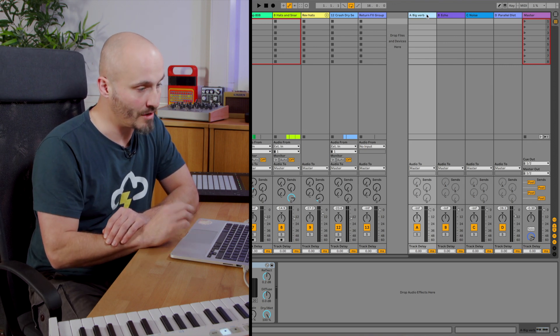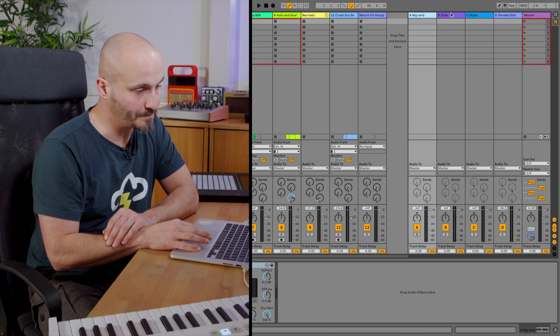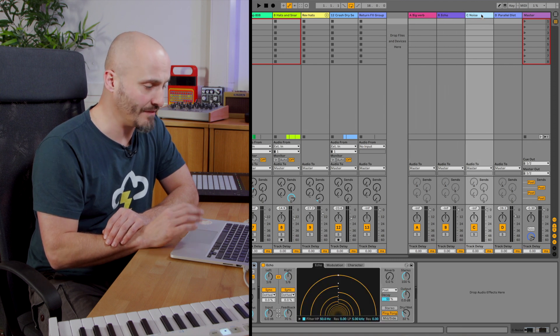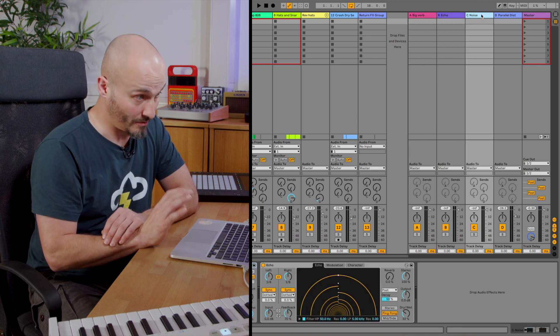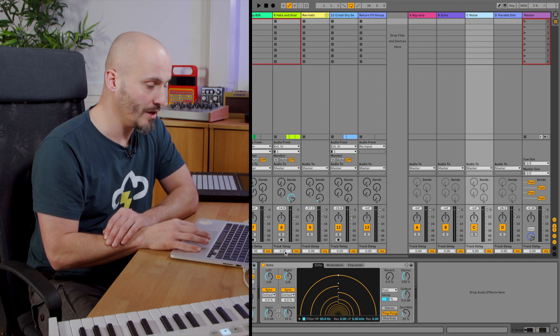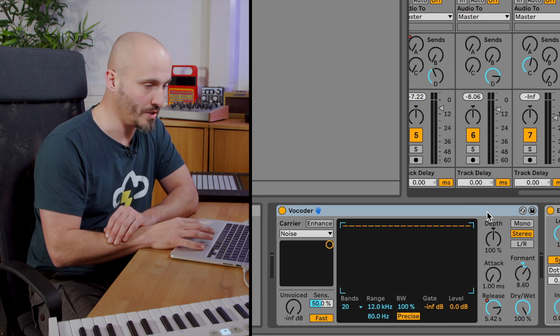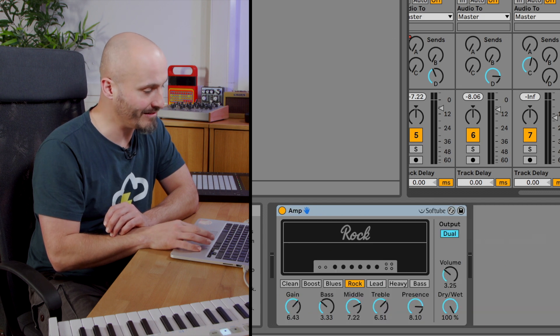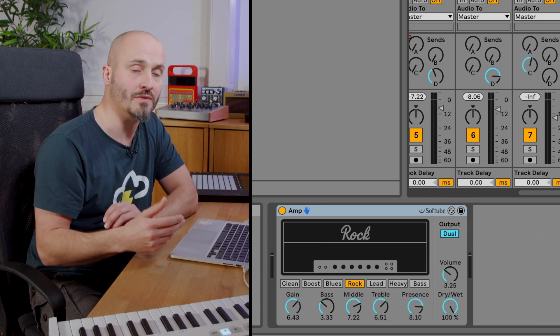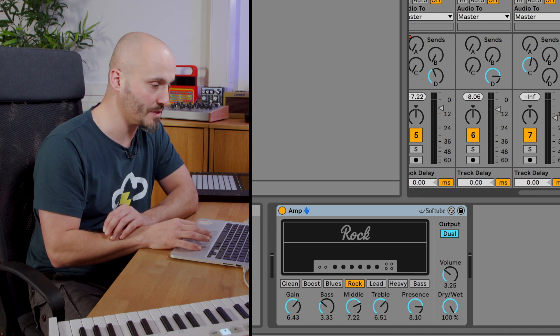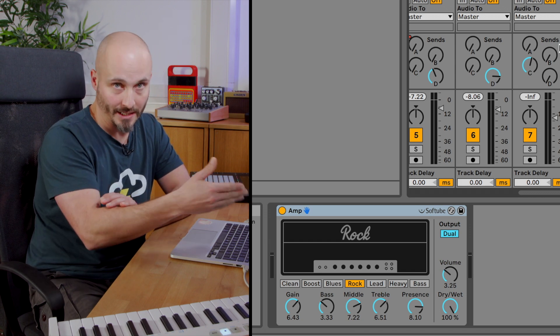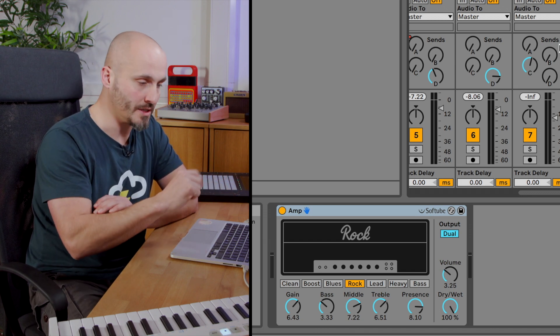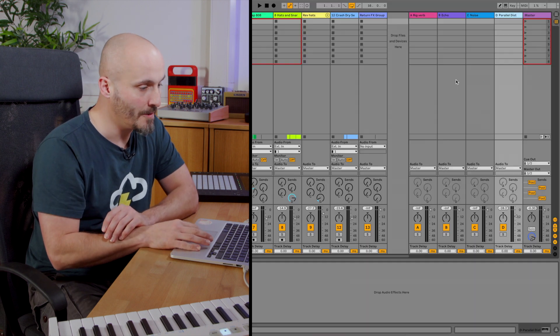At the moment I've got a return track which is a big reverb, I have an echo, I have a noise processing track return track which has the vocoder on it as an envelope shaped noise, and then I have parallel distortion as well. All means of getting my mix to sound the way that I want it to by being able to feed it from different tracks using the sends to these return tracks.